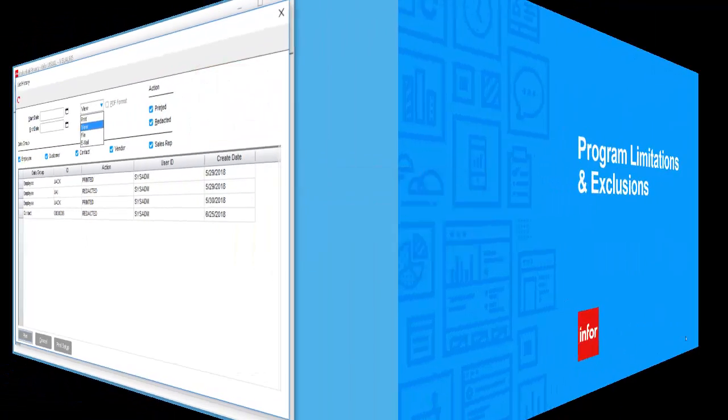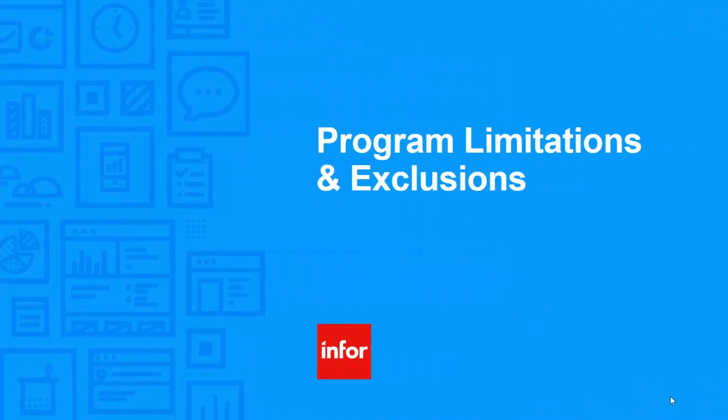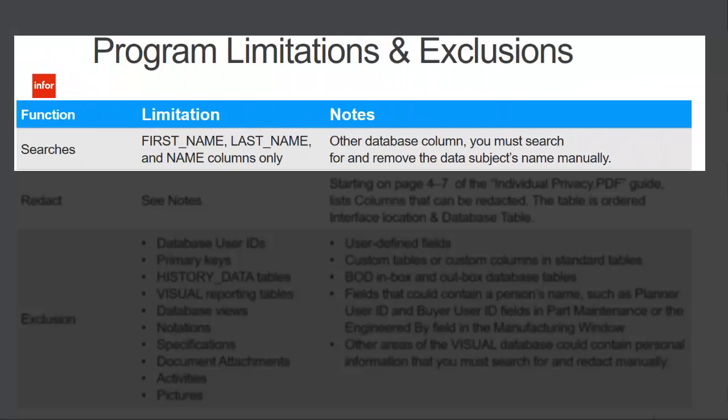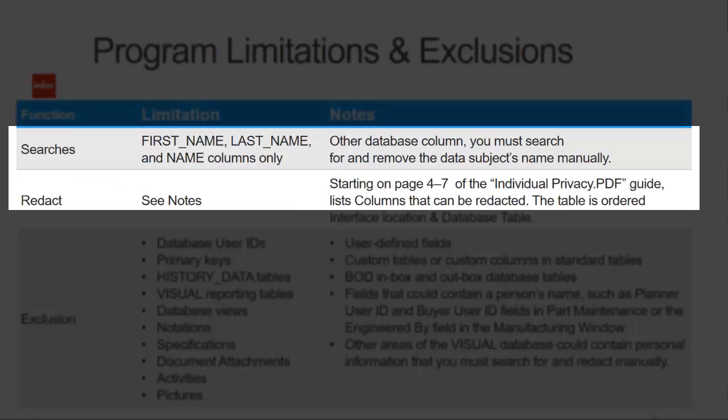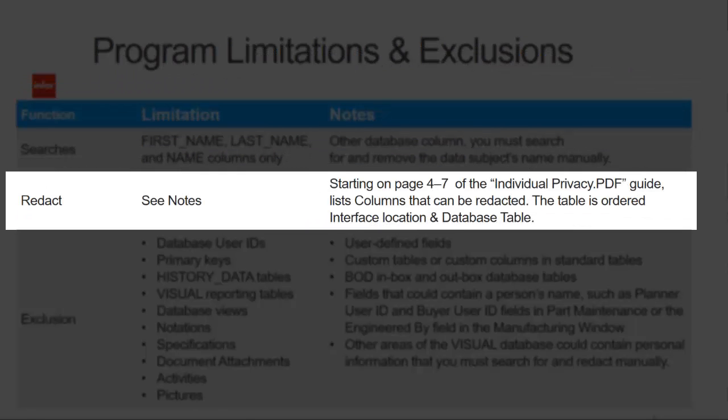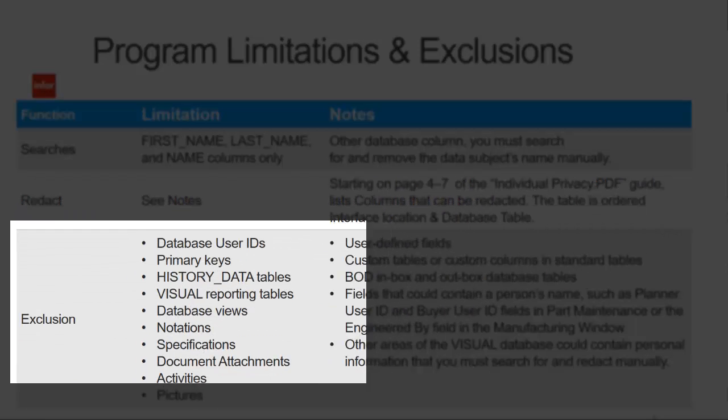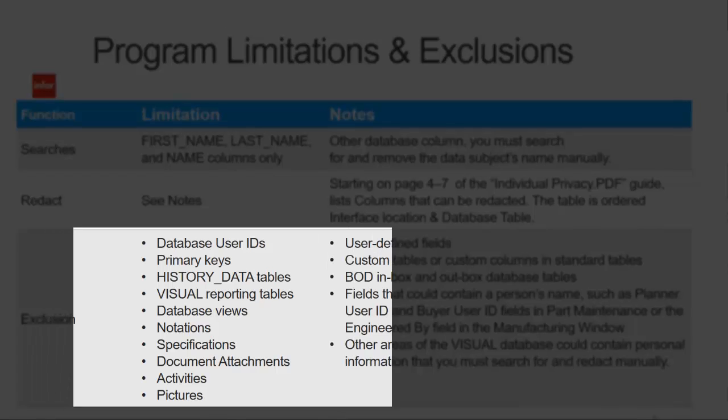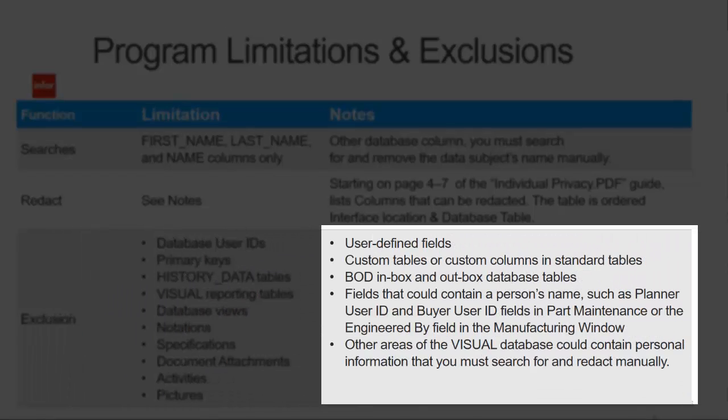In this section, limitations and exclusions will be discussed. The program only reviews the first name, last name, and the name columns inside of the database. Other columns will have to be manually reviewed. See the individual privacy documentation for columns that are limited to redact. Further, here's a list of items or elements that are not used in the search or the redact program.